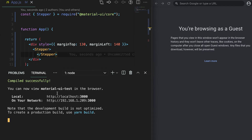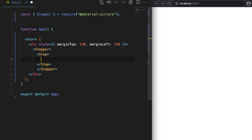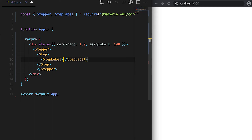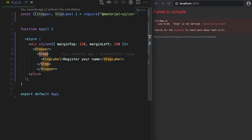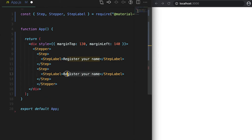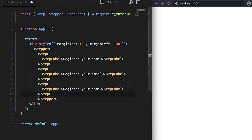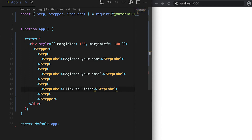It will not show anything because we need to add some steps, and inside each step we need to add one step label. For example, the first step is 'Register Your Name', the second is 'Store Your Email', and the third is 'Click to Finish'. The Step component is also imported from Material UI core.